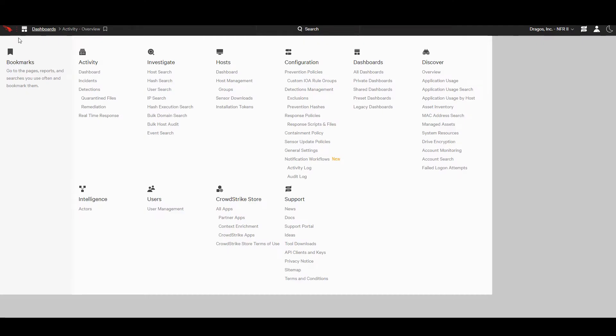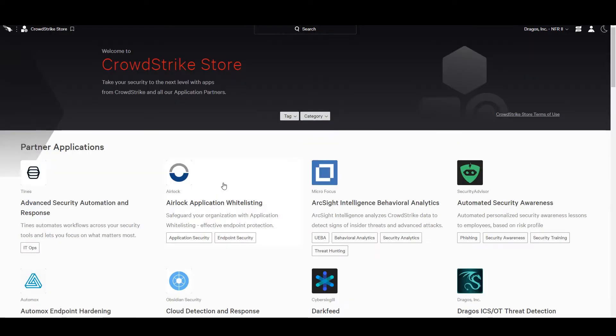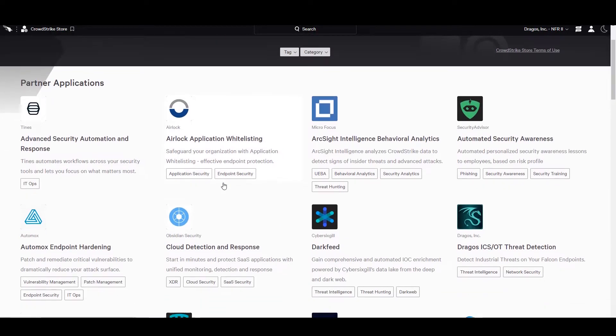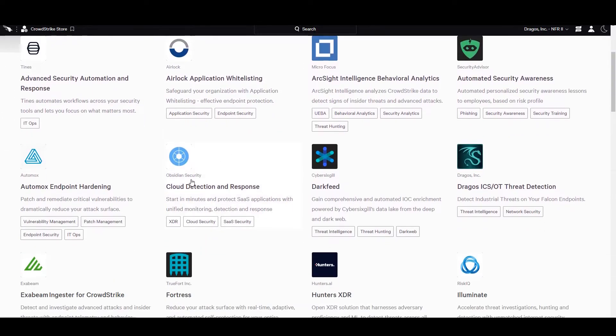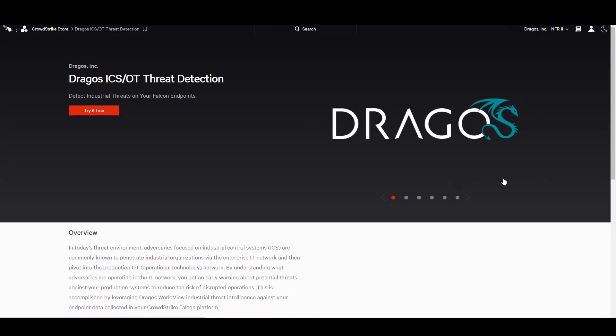Via the Dragos ICS OT Threat Detection app, available in the CrowdStrike store, existing Falcon customers can now easily integrate all Dragos WorldView industrial IOCs across their entire Falcon deployment, enabling analysts to quickly identify known industrial cyber threats.